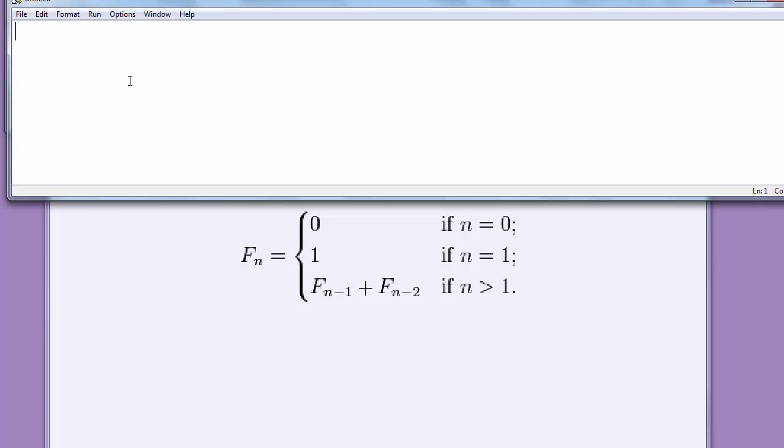First we'll define a function. Let's call it Fibonacci series. And our function will have one argument. That argument will be the length of Fibonacci series. We'll use letter N for this argument.